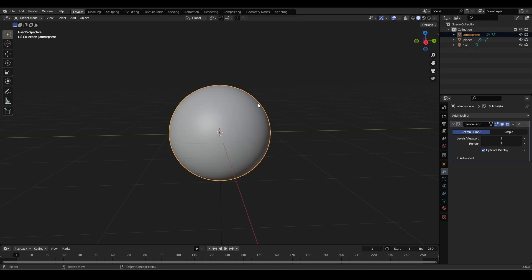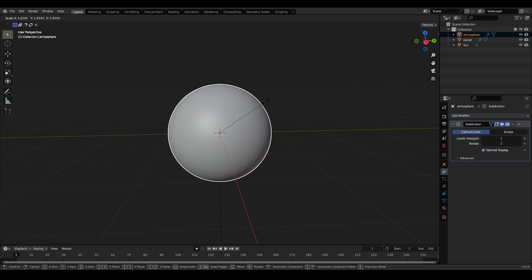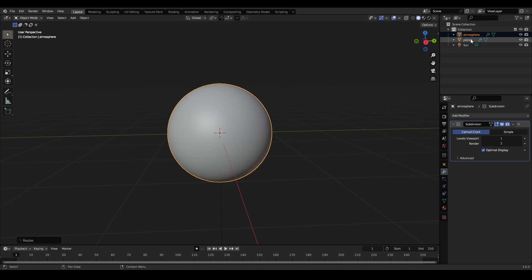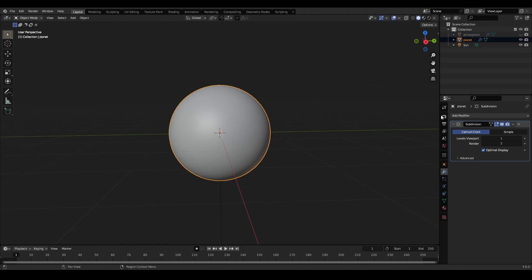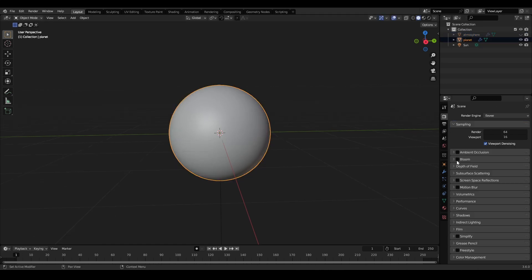Now make the UV sphere for the atmosphere slightly bigger. Enable bloom, which will help with our atmosphere effect.